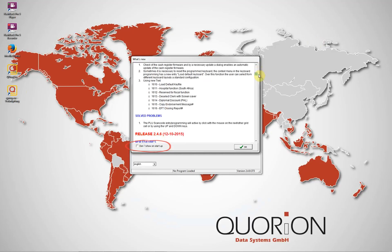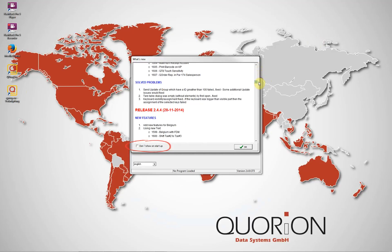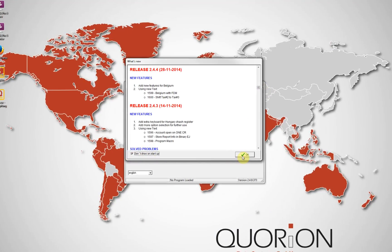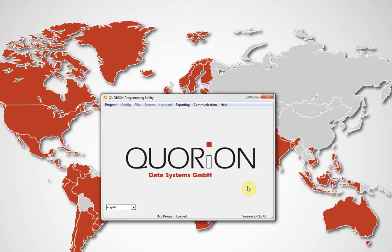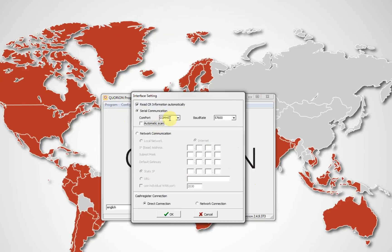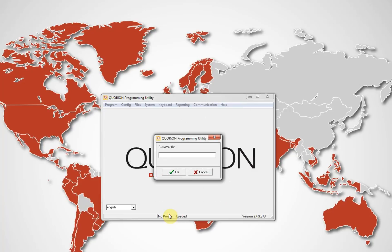This is it. To communicate with your register, go to menu Program. First option is using USB cable. Connecting the register with the computer using USB cable, it is possible to use serial cable also. This check here allows to automatically recognize the communication port.